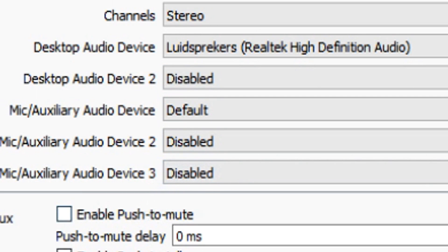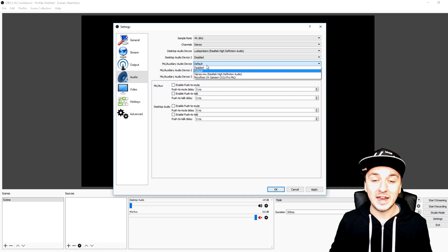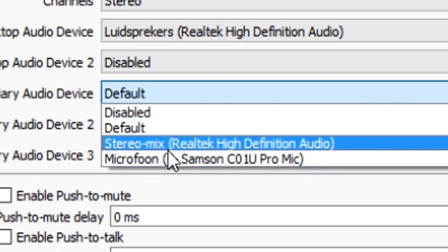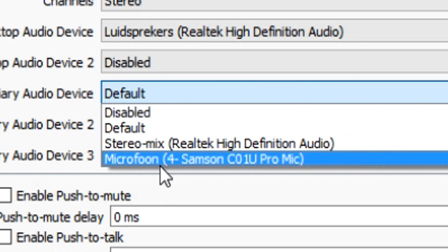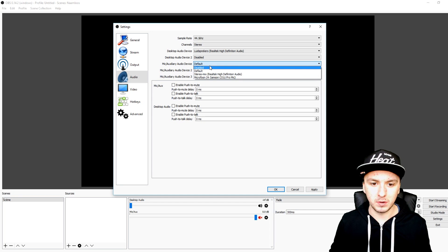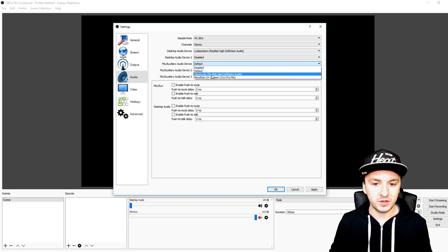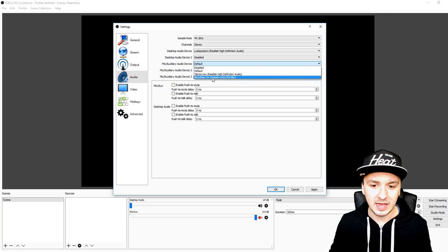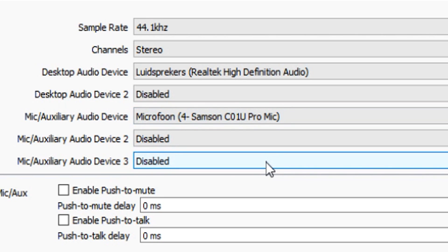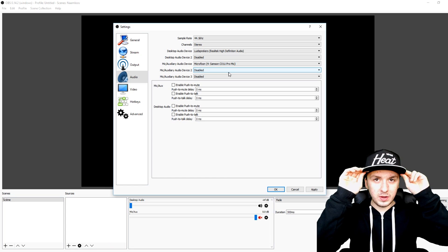Now we're going to go to the bottom and as you can see it says Mic. What you want to do is choose the microphone from this list. If you have like a Blue Snowball you're going to pick Blue Snowball, if you have a Blue Yeti you just pick your microphone. As you can see I have the Samsung CO1U Pearl microphone so I'm going to choose that one.